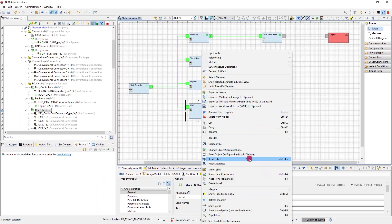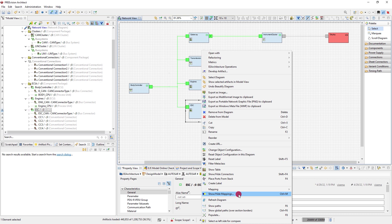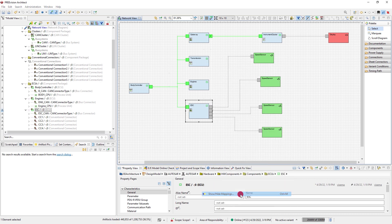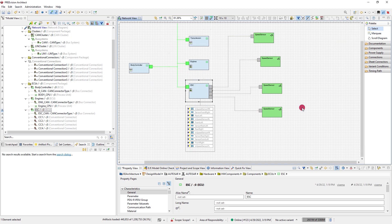You can even display relations to other parts of the model. For example, show the software components that are mapped to the ECUs.